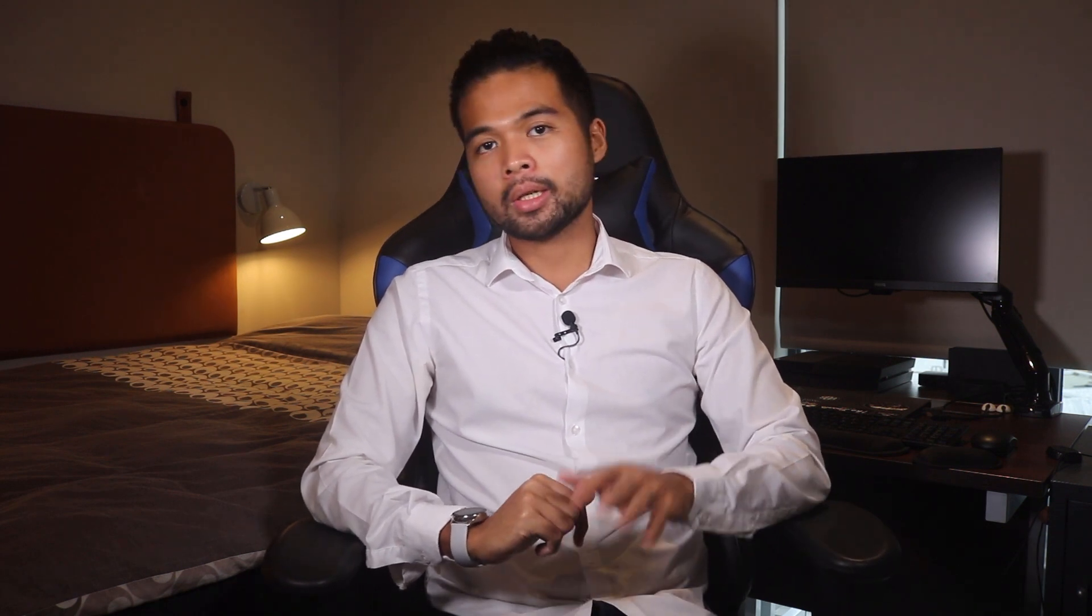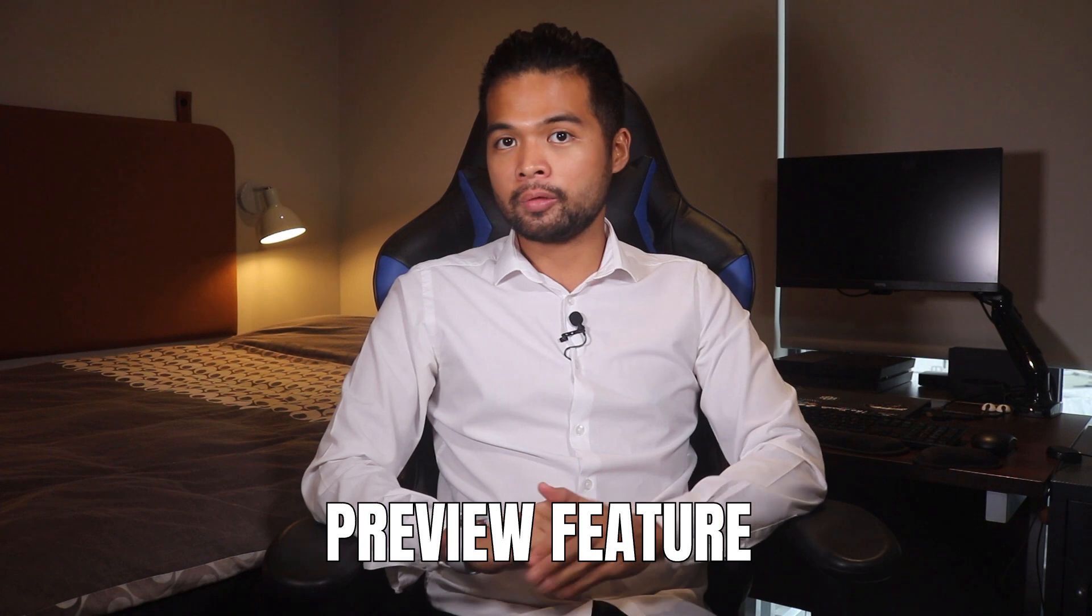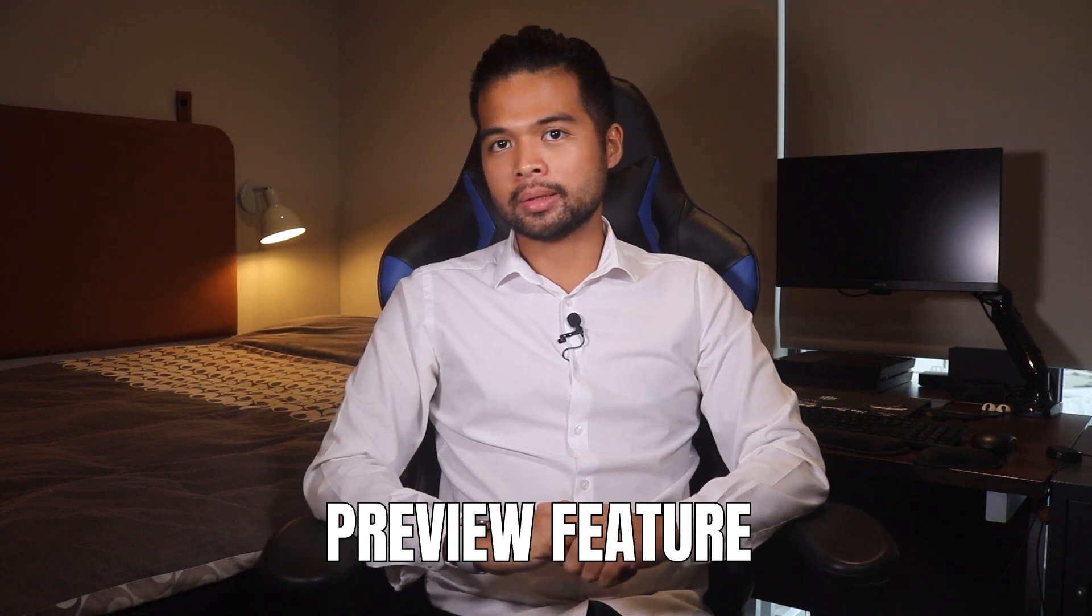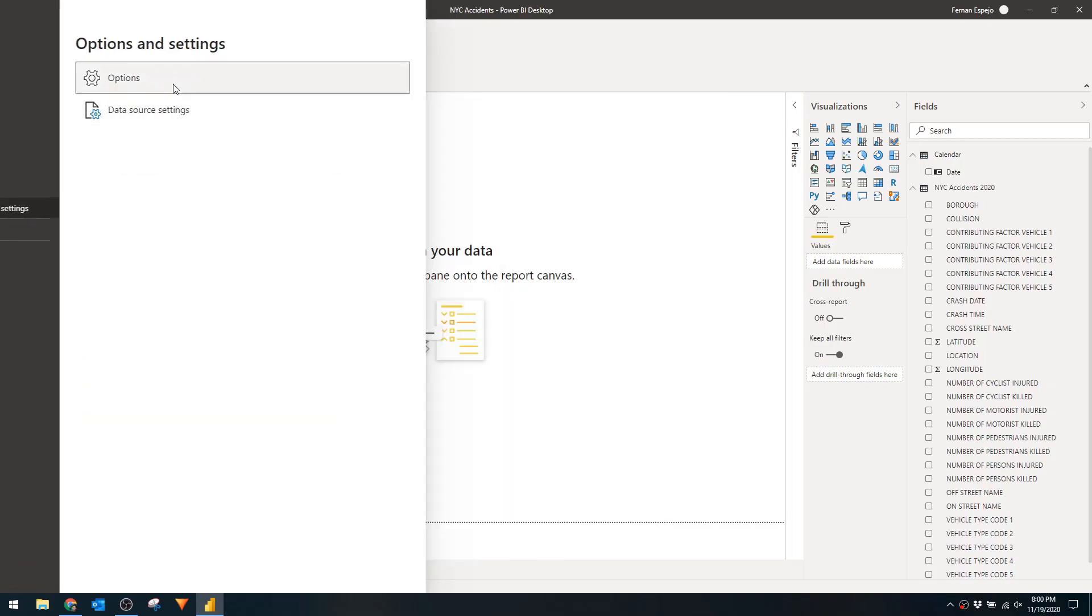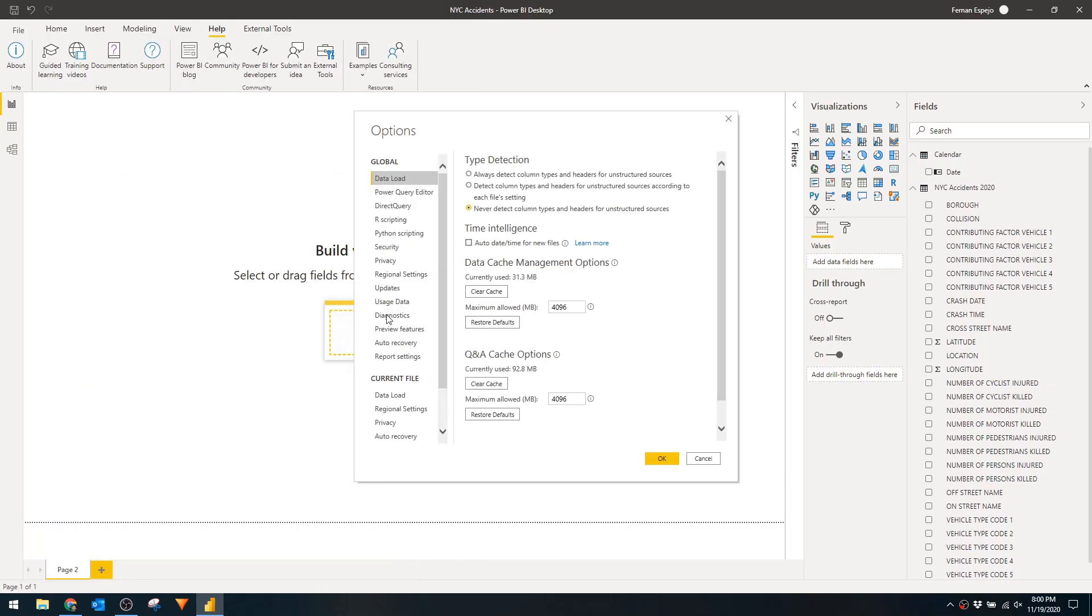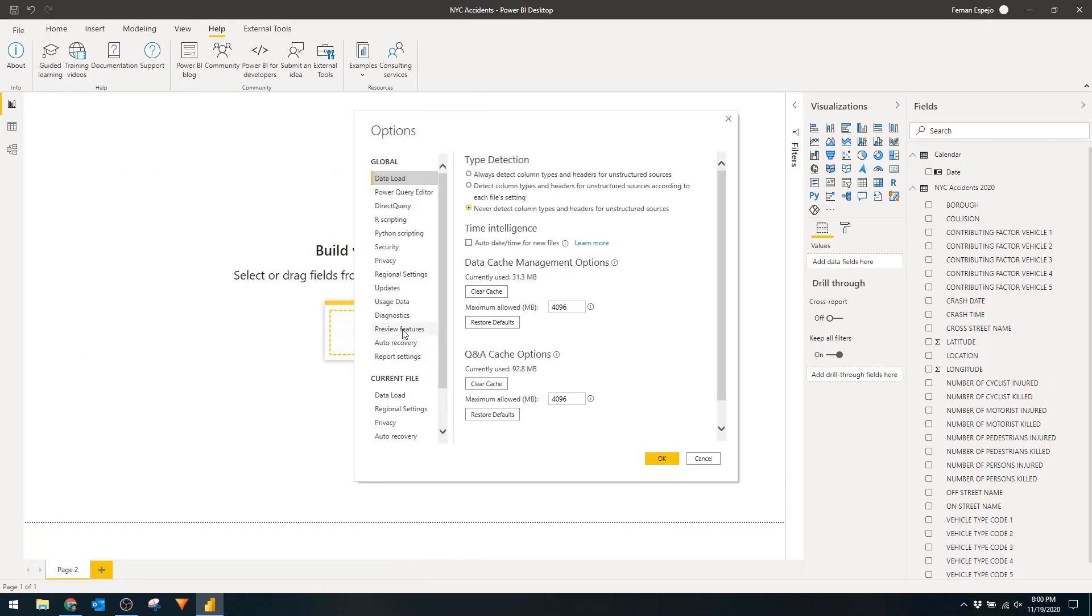Once you've installed Power BI desktop you won't be able to use the feature straight away because it's a preview feature at the moment. So you'll need to enable it under preview features under options. Once you hit OK and restart your Power BI desktop you're pretty much good to go.